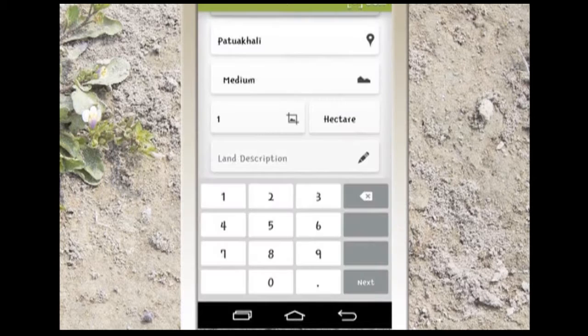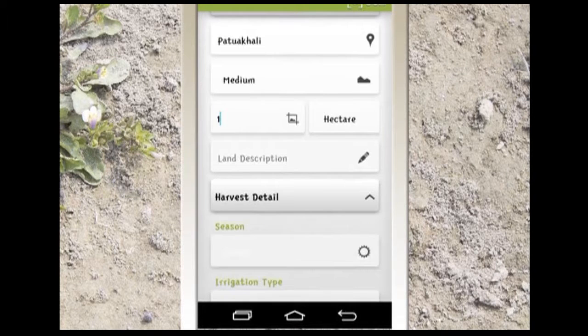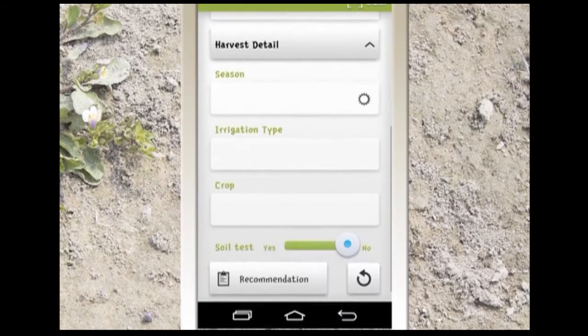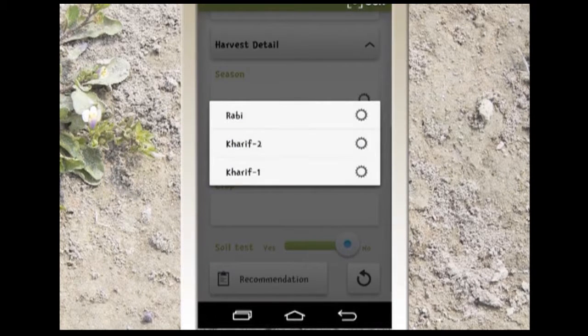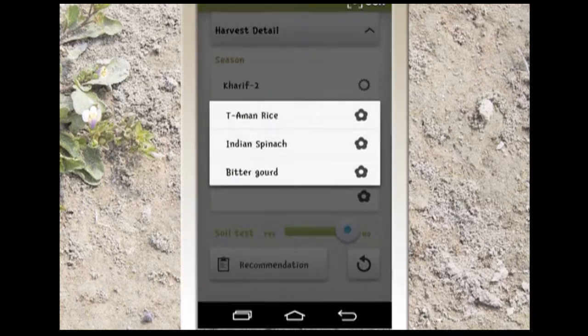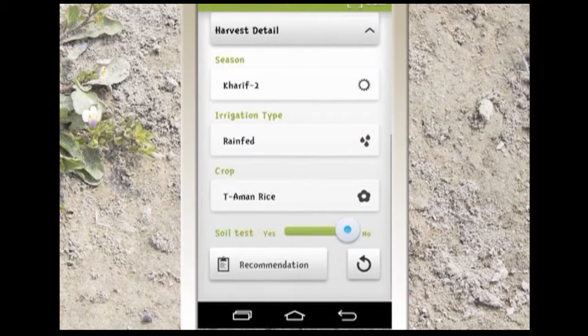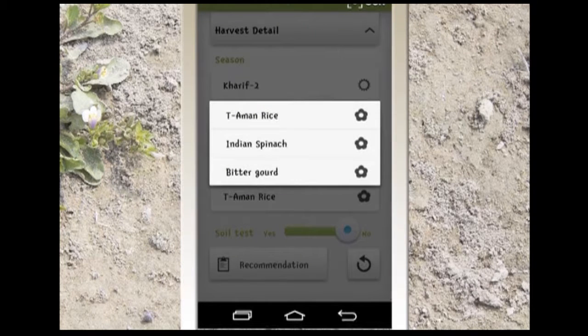Then click on harvest details to type in the season you are planning on farming and your irrigation type. Based on this information, the crops available will automatically be generated on a list so that you are able to select your crop.